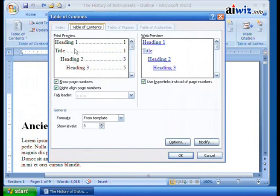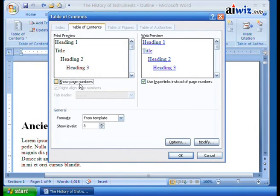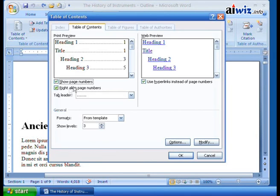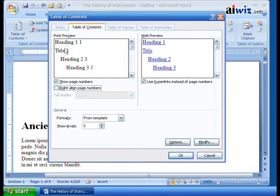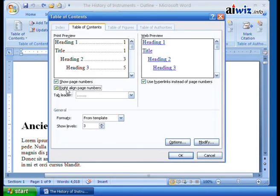You can choose whether to show page numbers - you can turn them off if you're not using a print version. If you do use print, make sure you use the page numbers. You can also choose whether to right-align the page numbers or have them bump right up against the actual headings. I usually say right-align - it's easier, it draws your eyes, and it's actually a lot cleaner on your document. Then there's the tab leader, which we saw in our nugget on tabs.